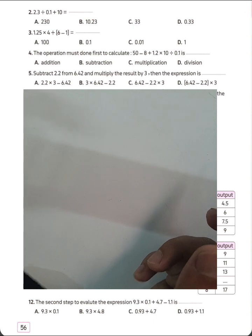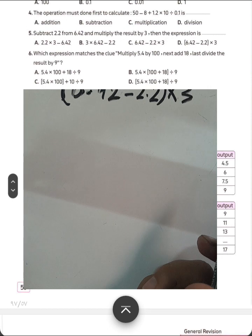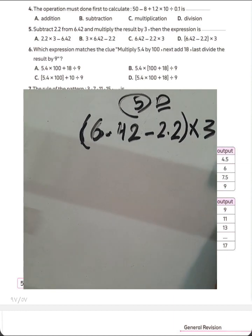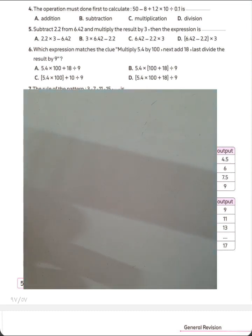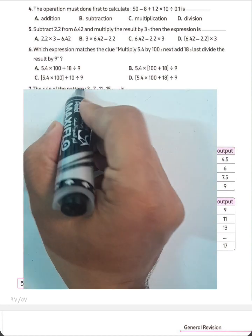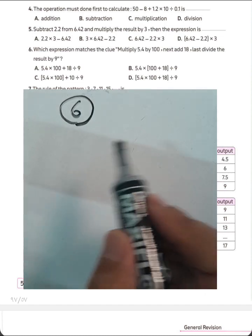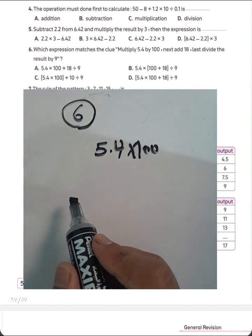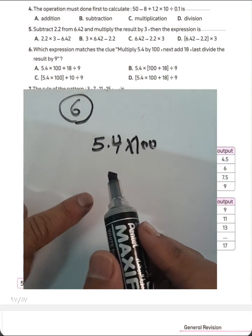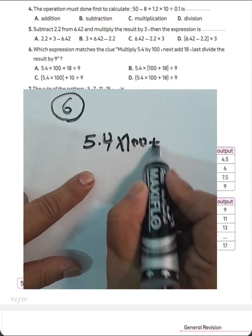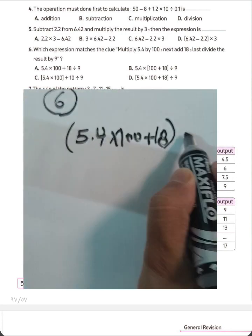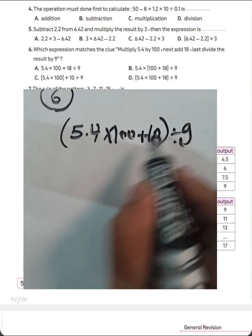Question number 6. Which expression matches the clue? Multiply 5.4 by 100, then add 18 to the result, then divide the result by 9. So write: 5.4 times 100 plus 18, in parentheses, divided by 9.